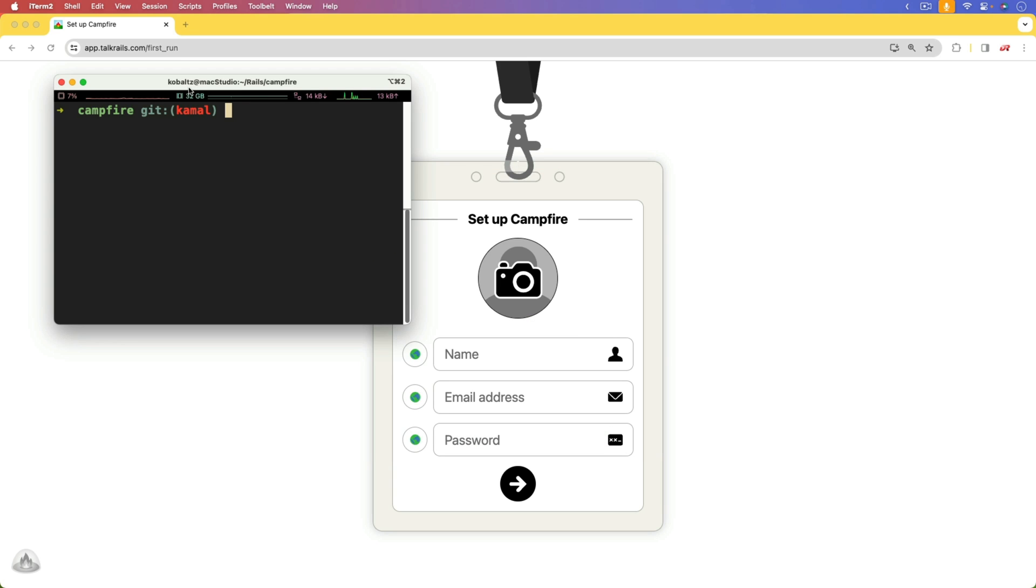However, in this episode, we're going to take the Campfire source code, and we're going to use Kamal to deploy instead of the once command line utility.